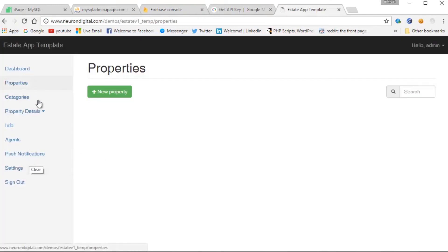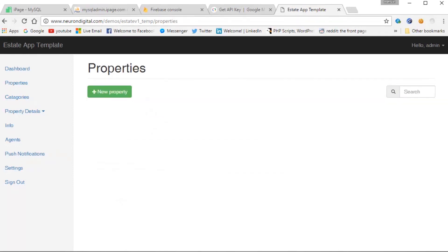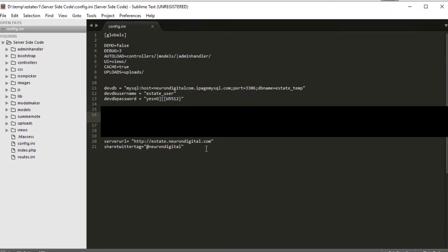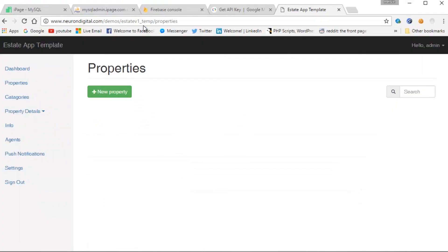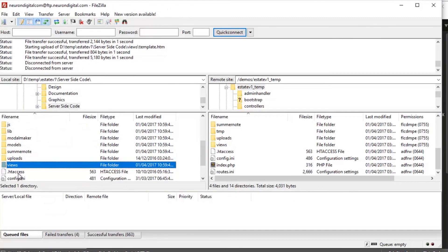Now if you go to the admin page once again and go to push notifications, if you have the Android app set up you can now send messages from here. We have two final things left to do. We need to open up config.ini once again and replace the server URL and the Twitter hashtag. So just put in your Twitter hashtag here. For the server URL, I'm going to copy this part and put it in here. Save this file and transfer it to the server.